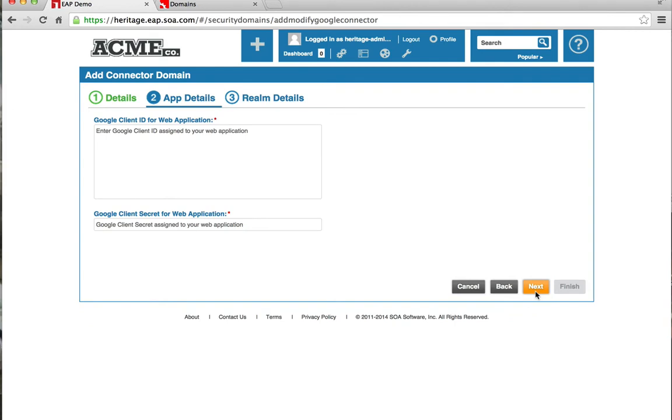This is where I'm going to add my Google client ID and secret, or app ID and secret. Google would have provided this to you.